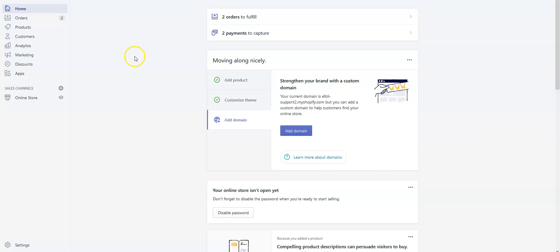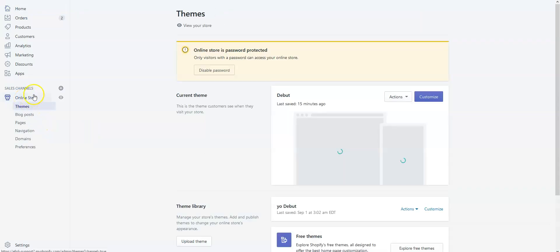First, let's create a Design Your Own button. For this, go to Online Store from your Shopify admin. From Themes, click the Customize button.